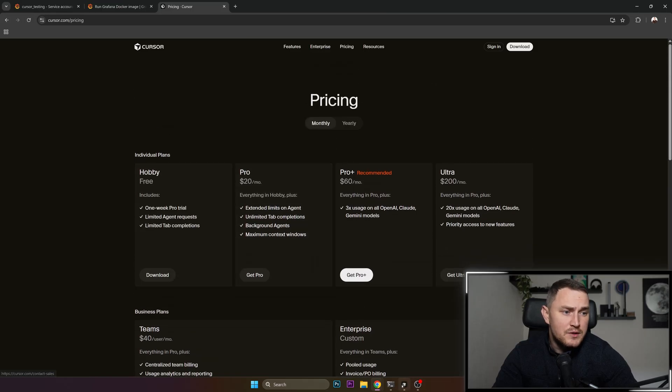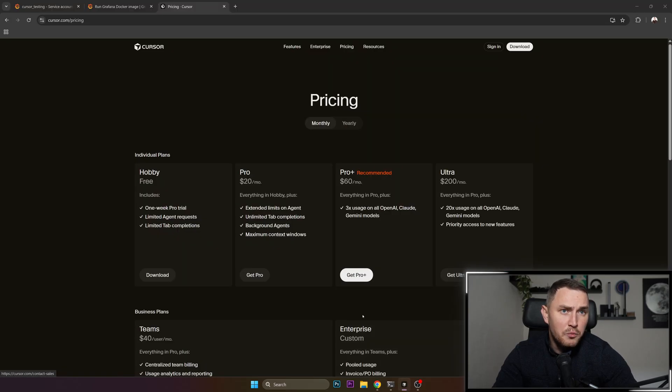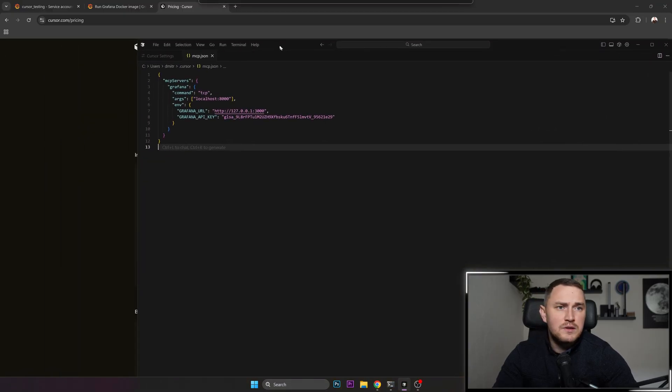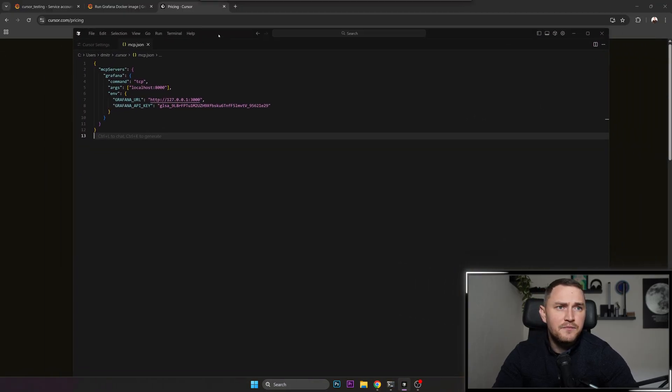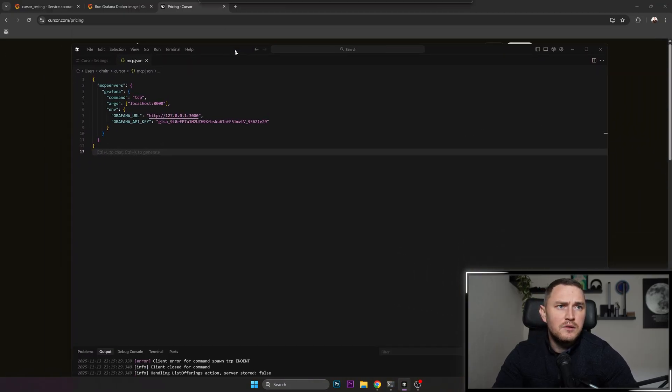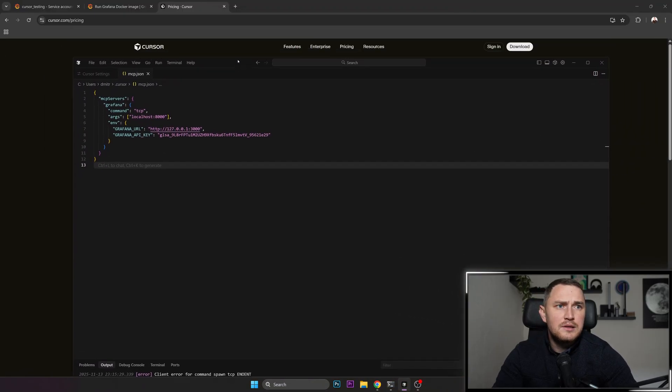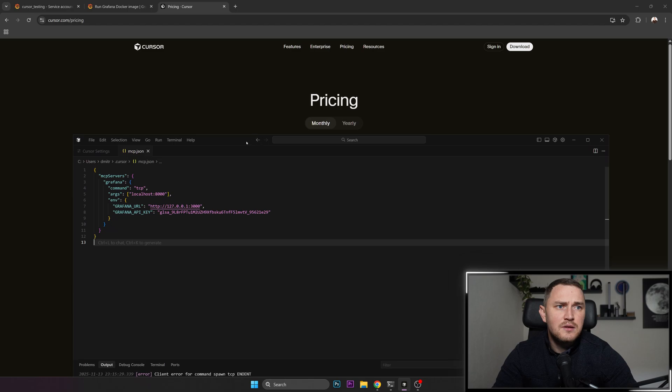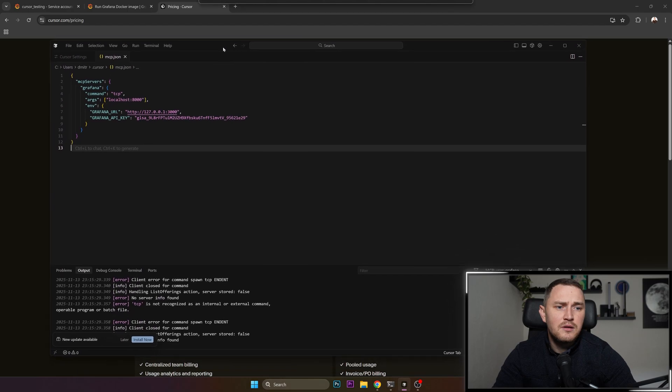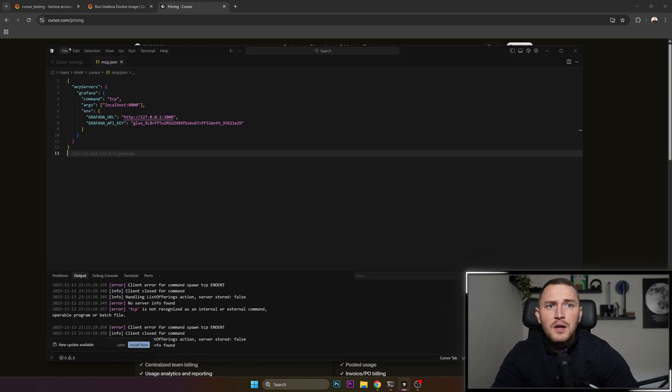So once you have Cursor, open it and let me move it to this screen. Let me do it like this. There we go.